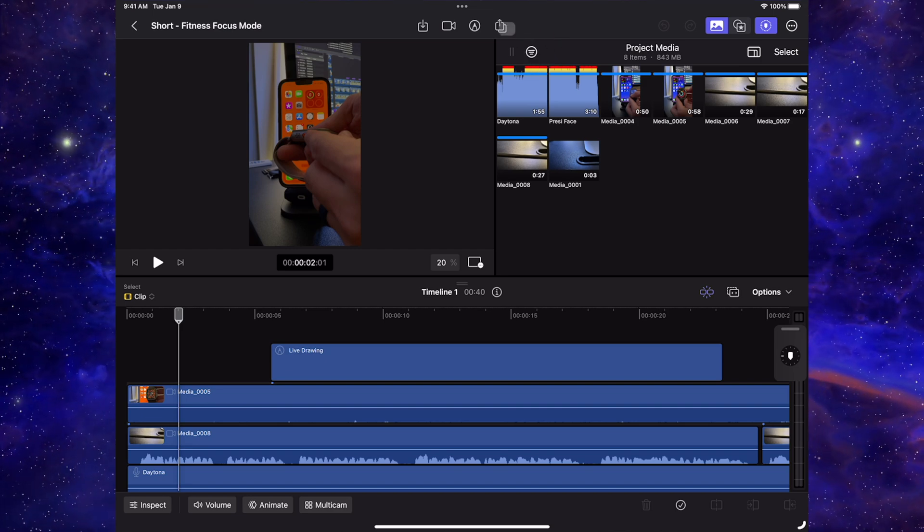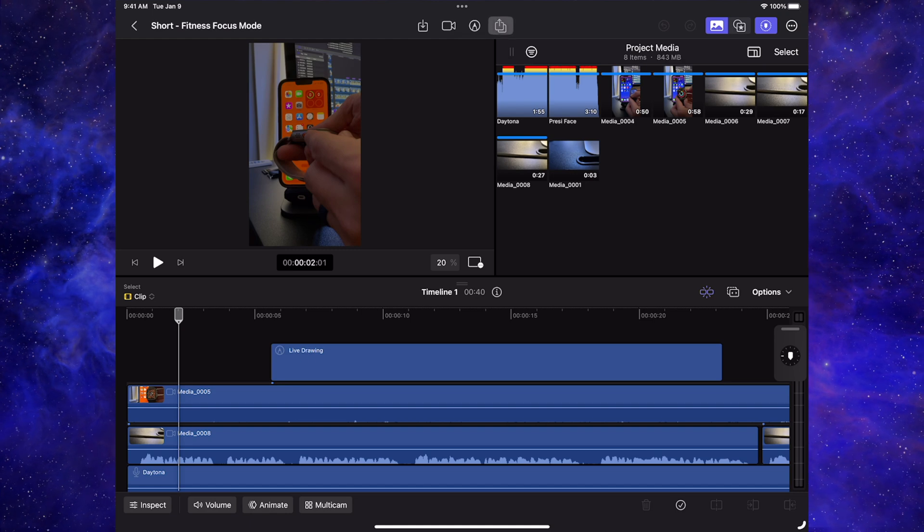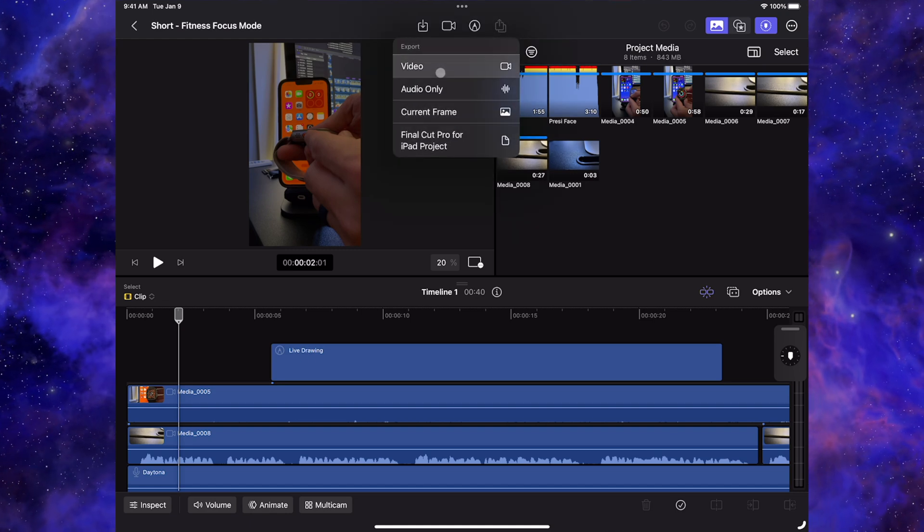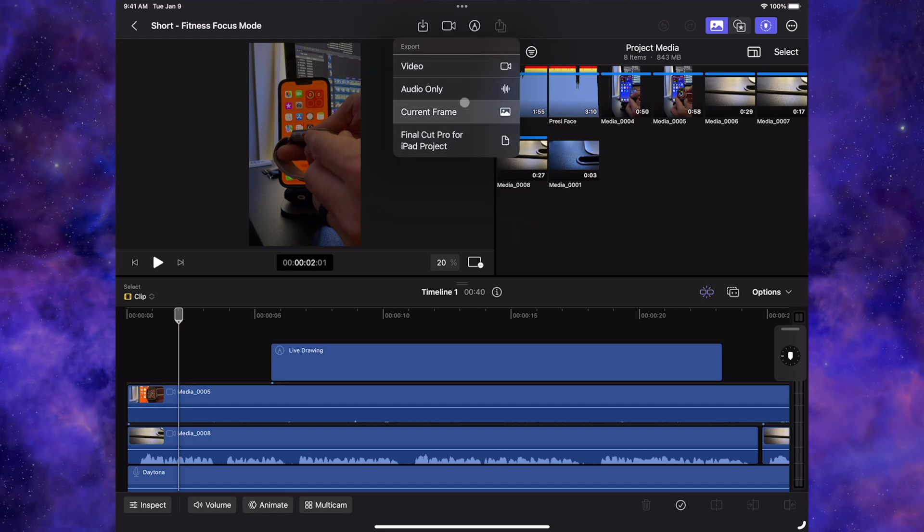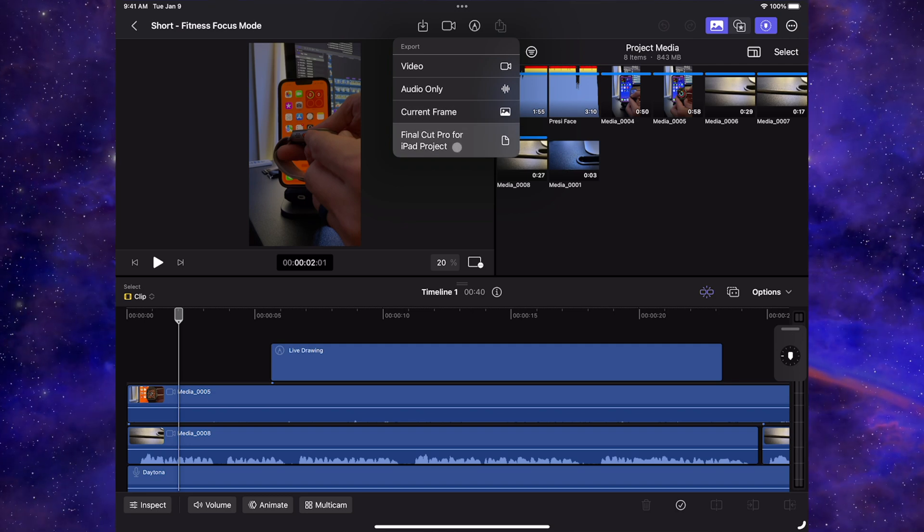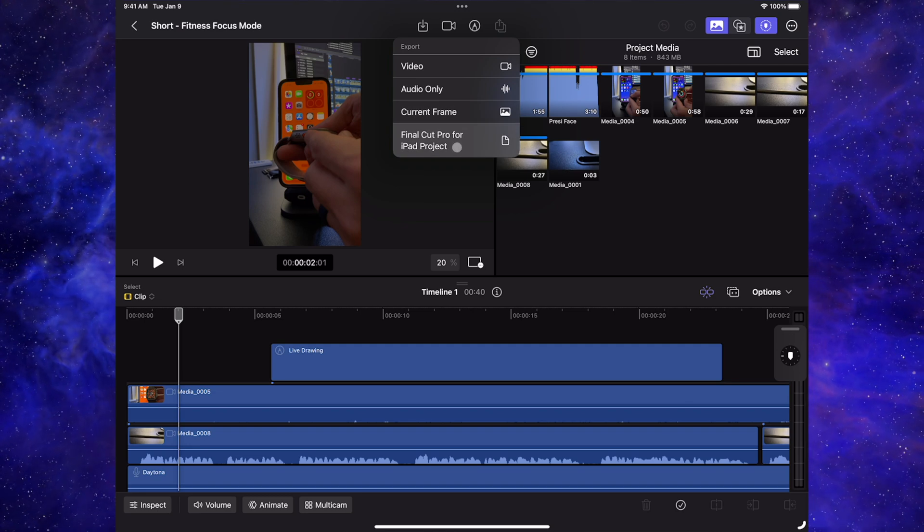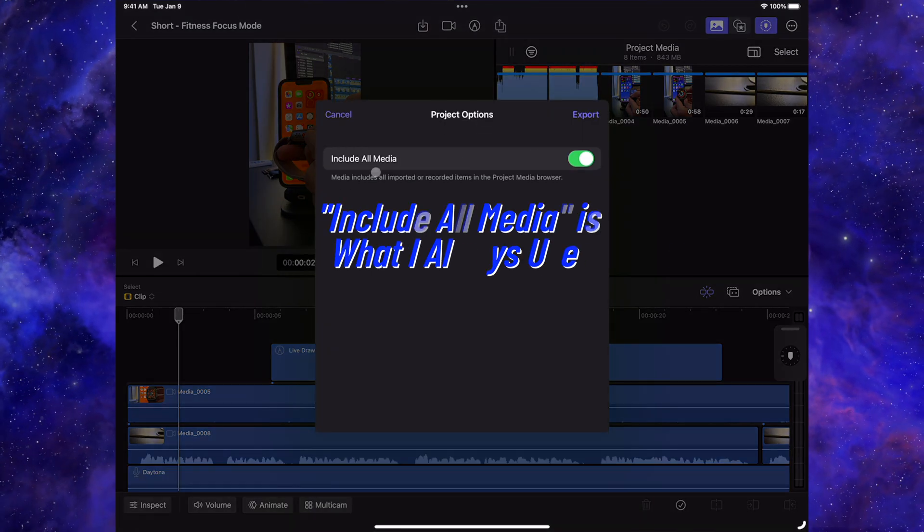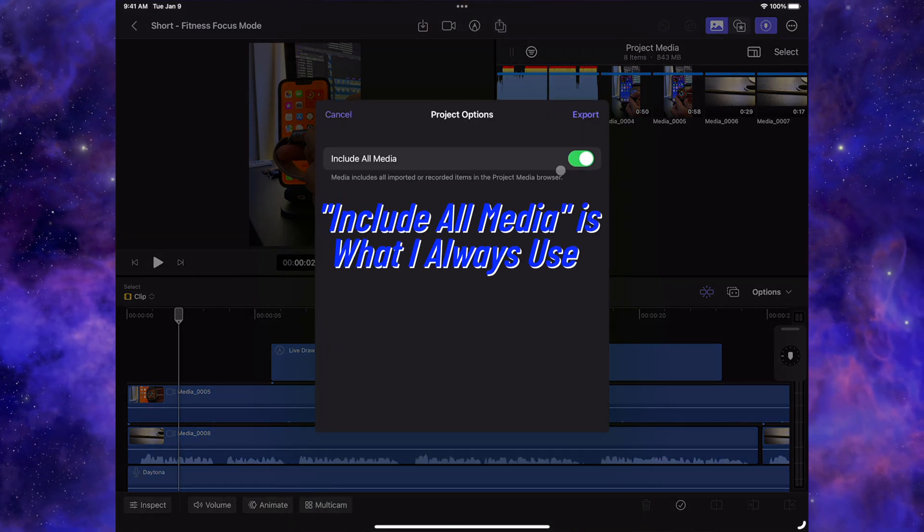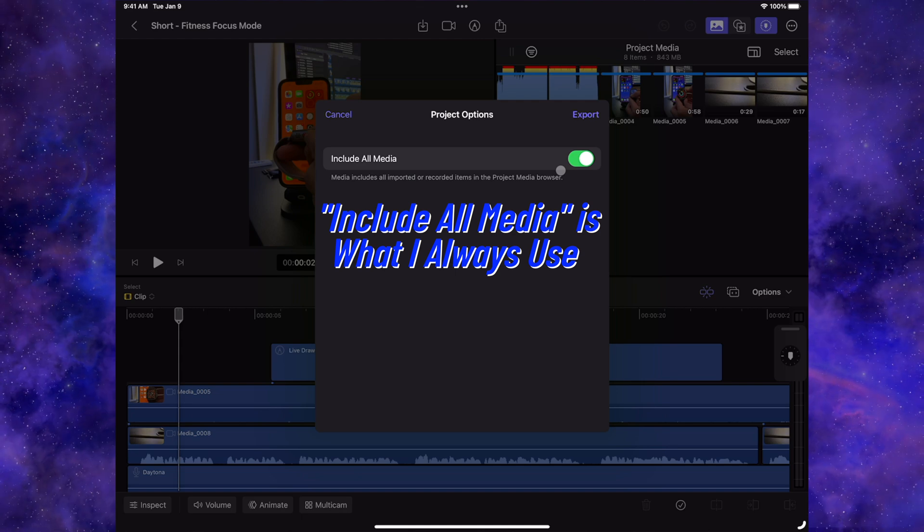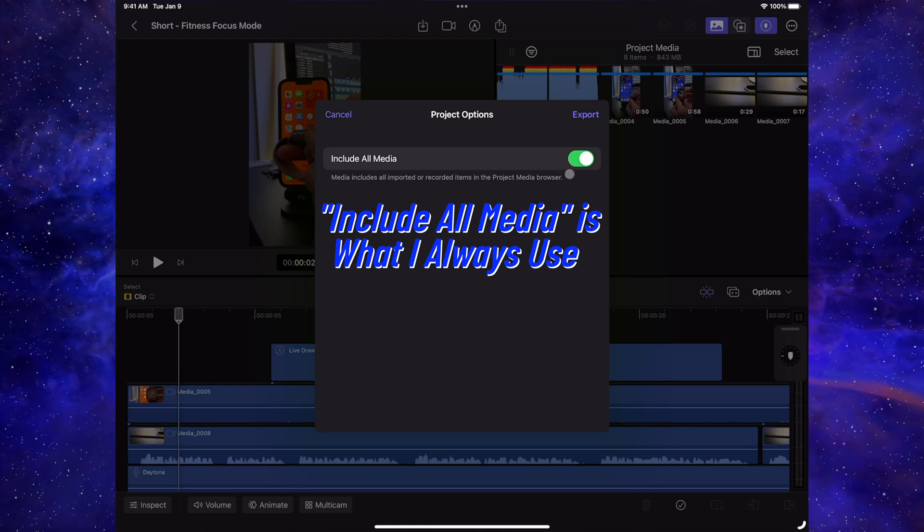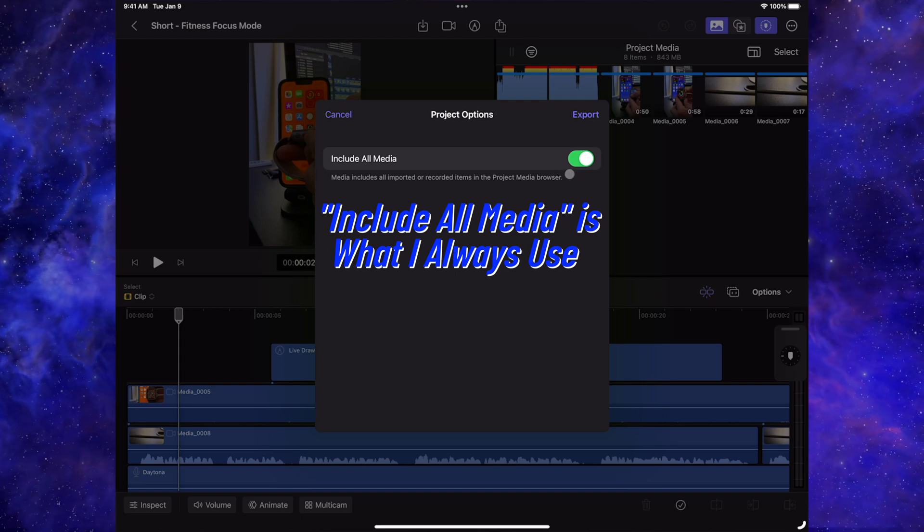From there this is the export button. So we're going to click on that. Video is what I normally do, but for today we're doing Final Cut Pro for iPad project. When you click this, it defaults to include all media. This is what I use every time. It's really part of my workflow. It just works well.